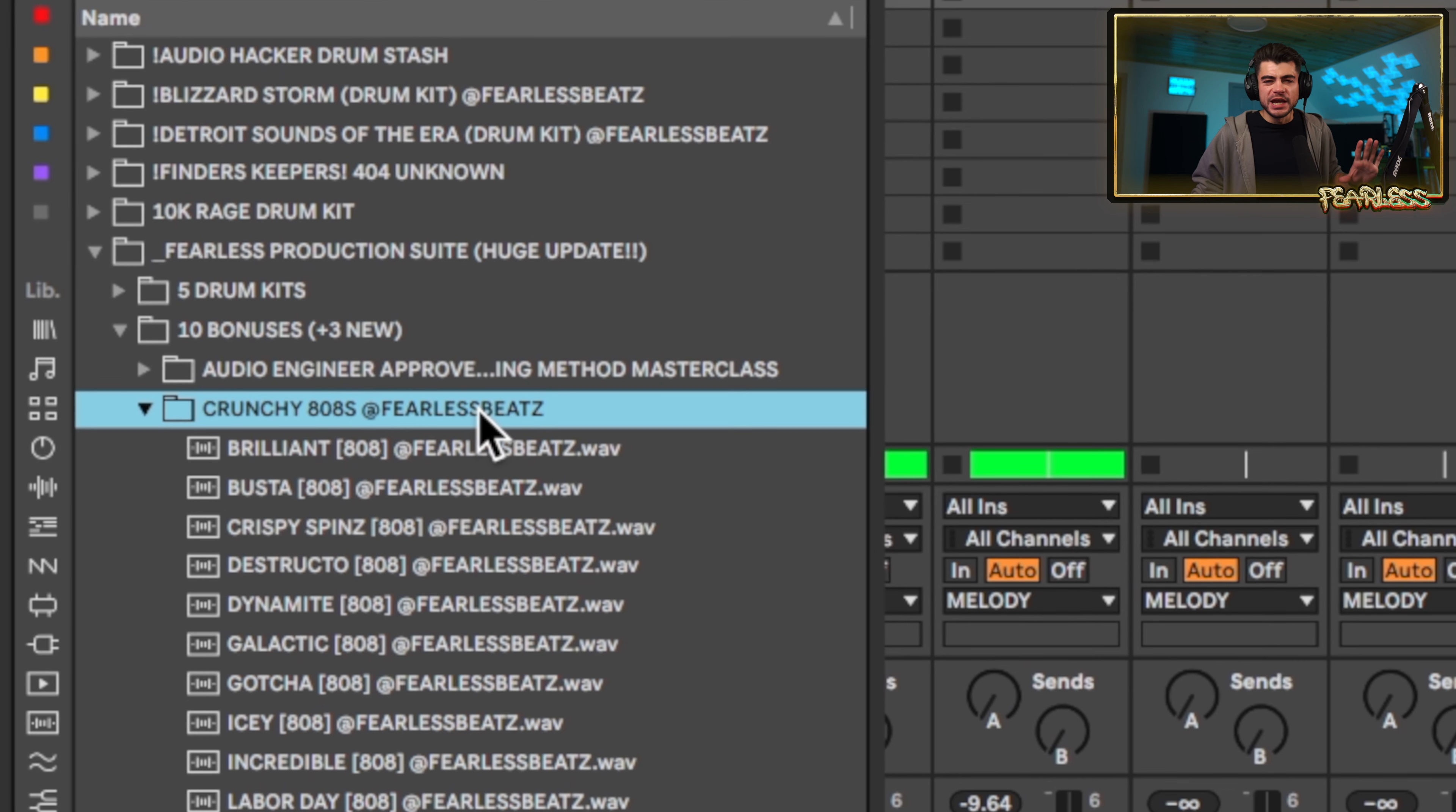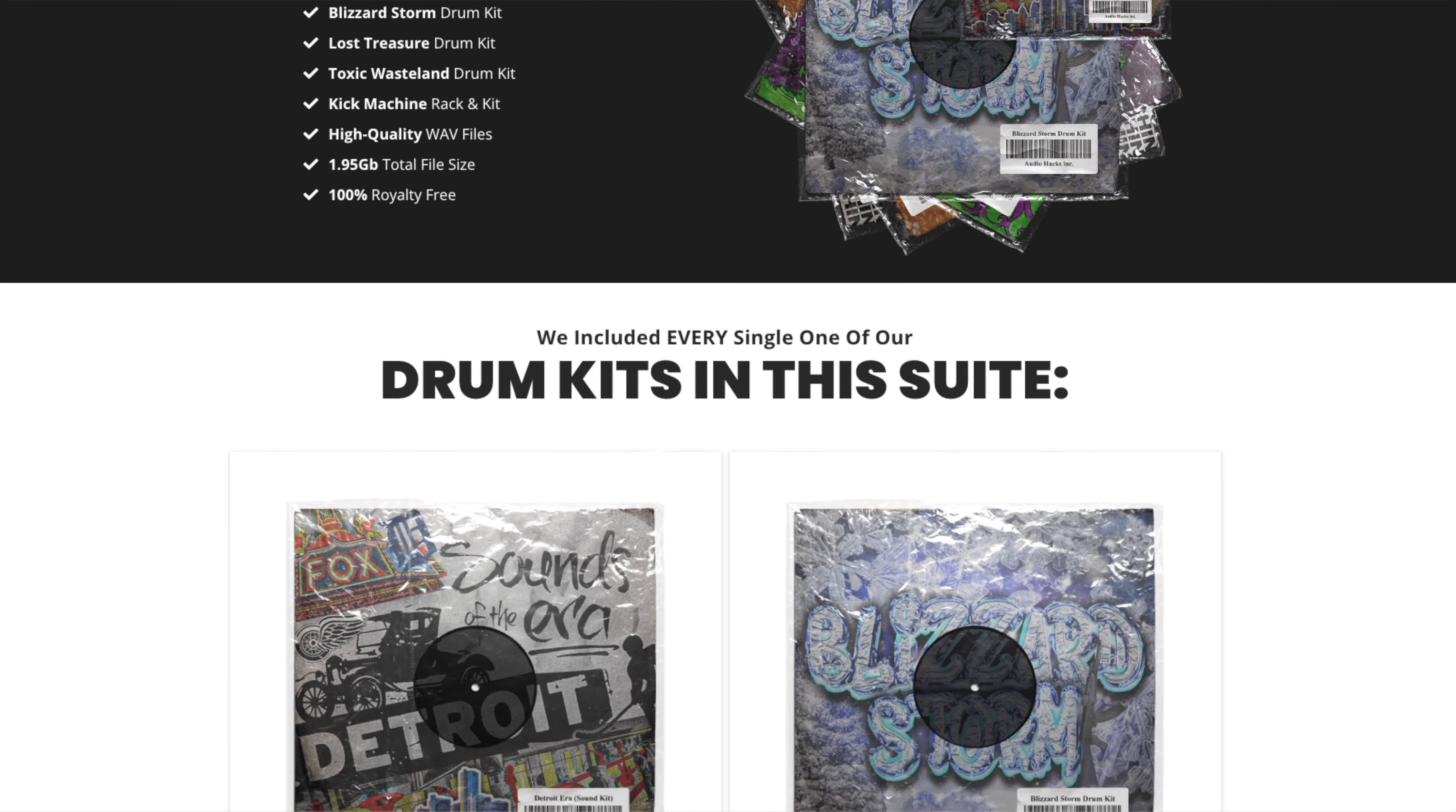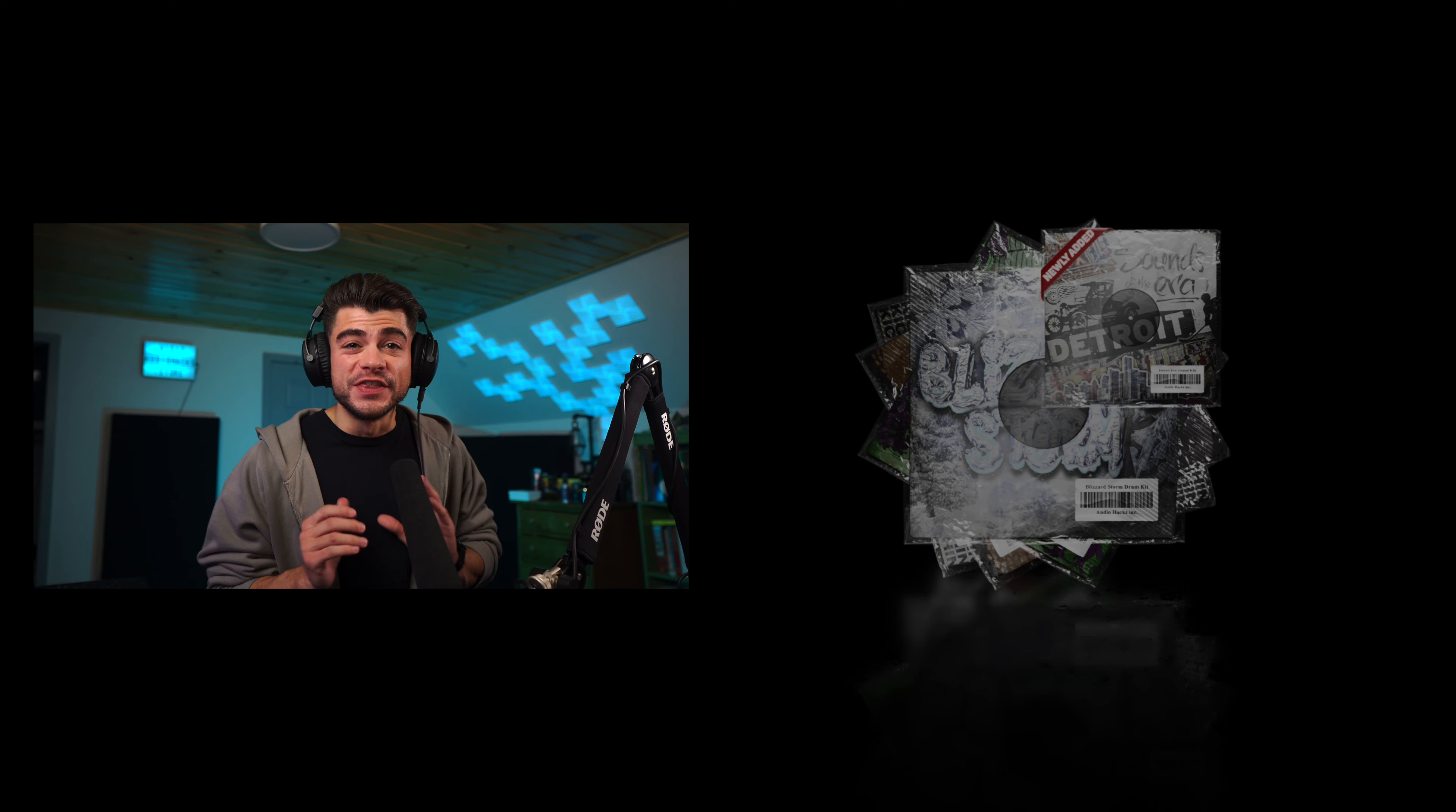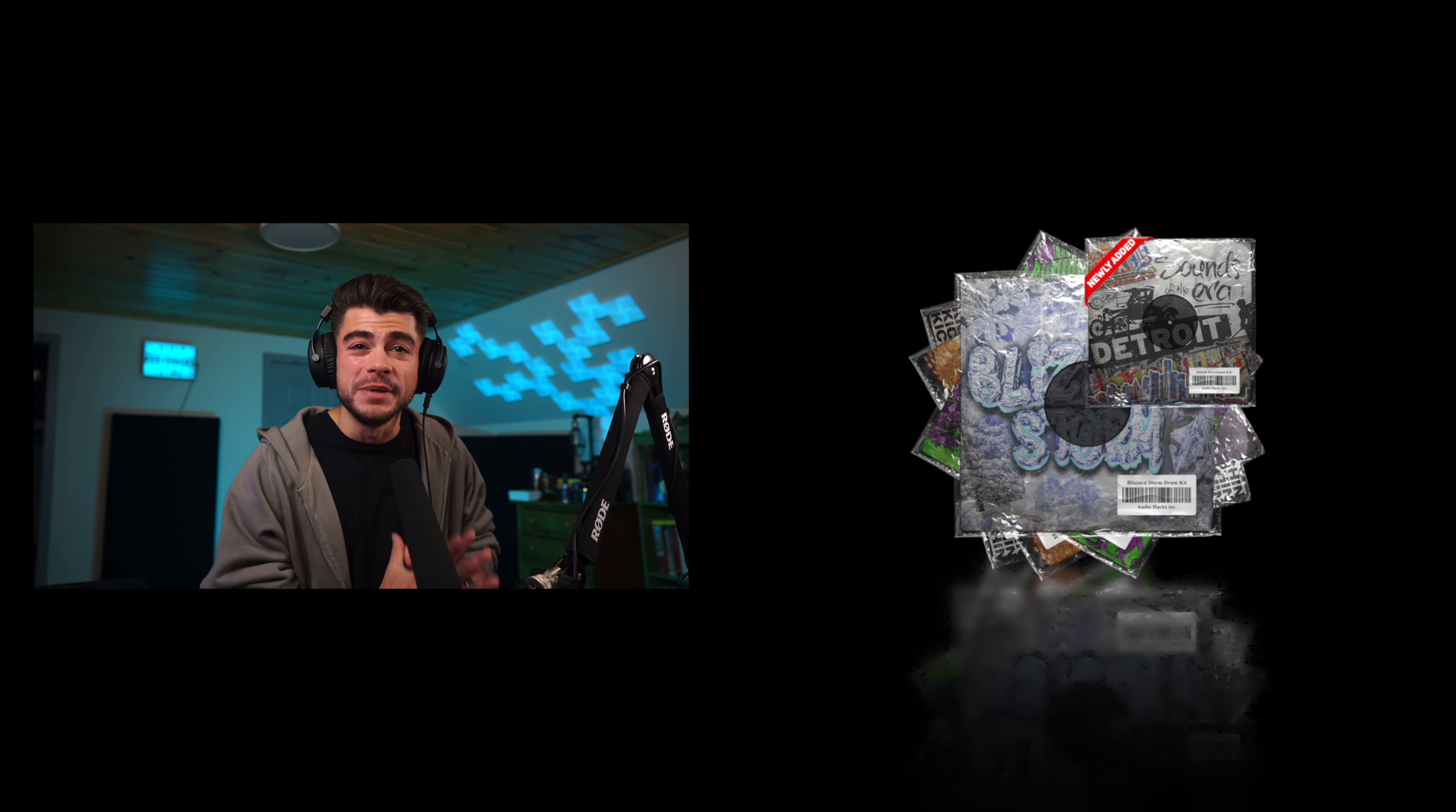By the way, if you're wondering about this crunchy 808 pack, this is a new addition to our production suite which has 4 drum kits, 10 insane bonuses like sample collections and masterclasses on mixing, mastering, and getting your 808s to punch into a soft clipper. This literally has everything you need to make industry level beats. You guys want to check this out - I'll leave a link to it in the description below.